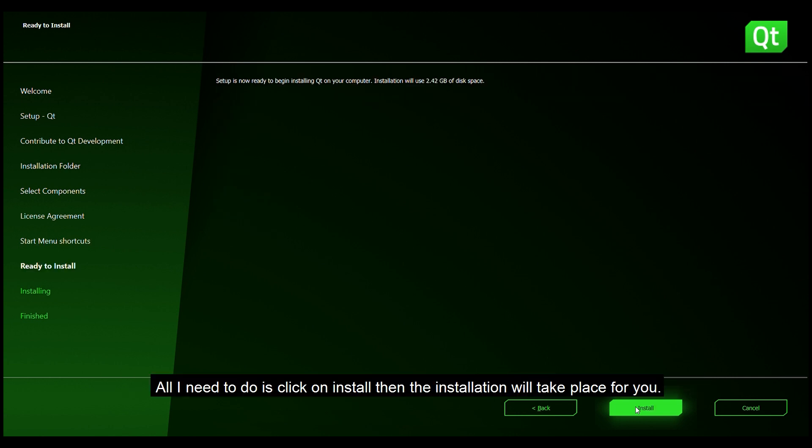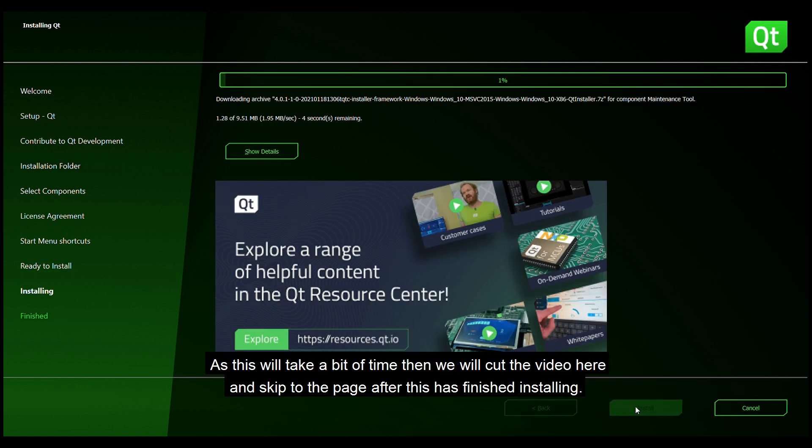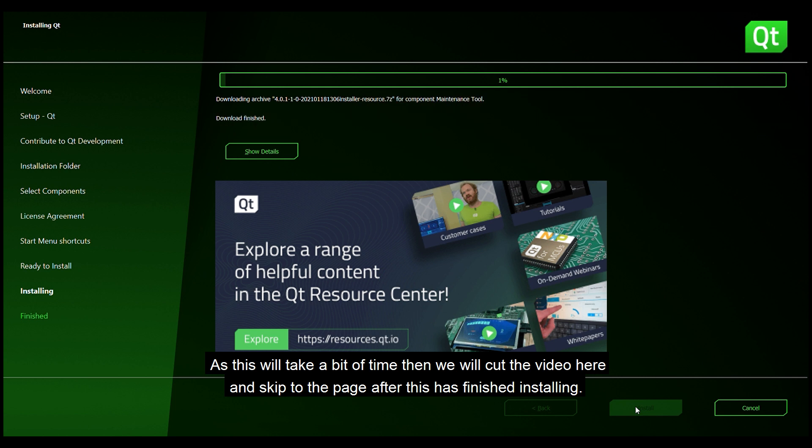All I need to do is click on install and then the installation will take place for you. As this will take a bit of time then we will cut the video here and skip to the page after this has finished installing.